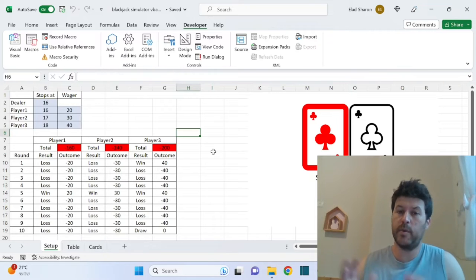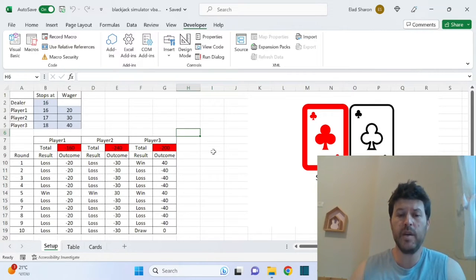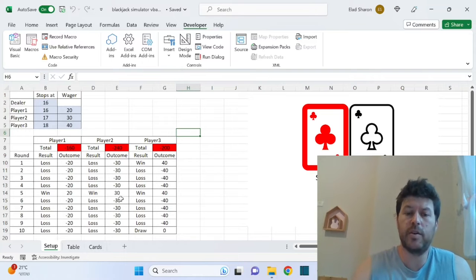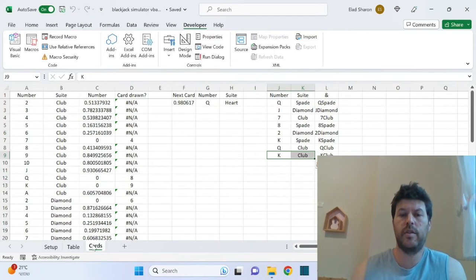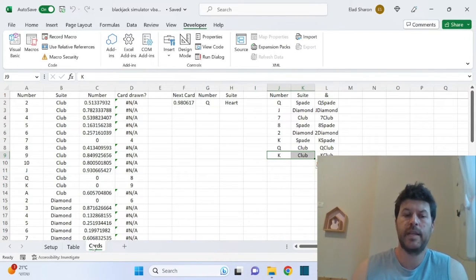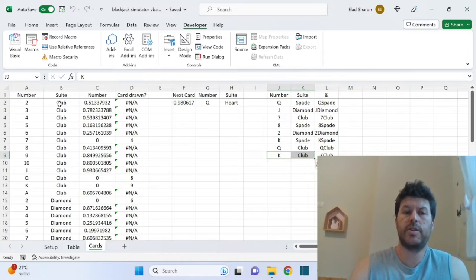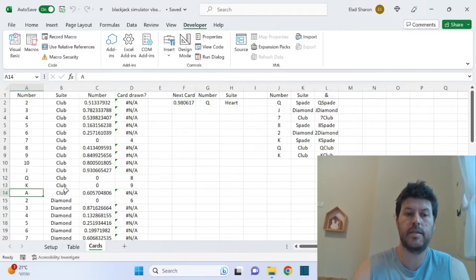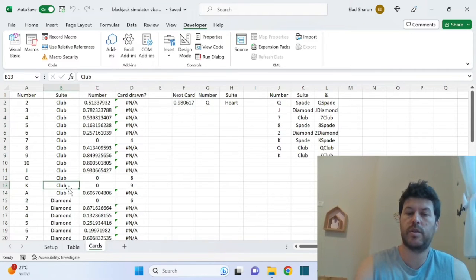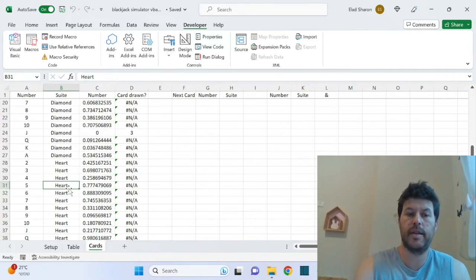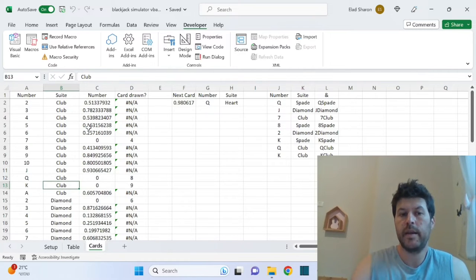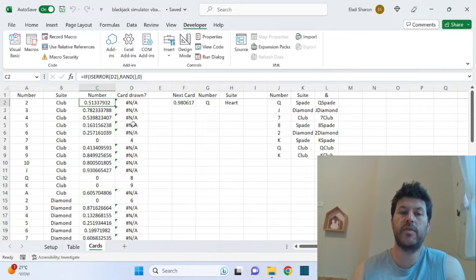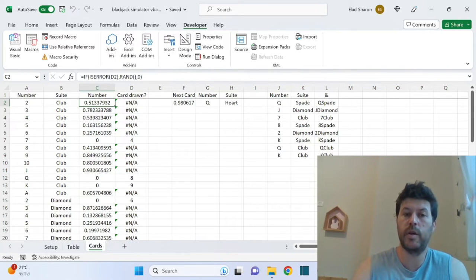All right, now that we did that part, I want to walk you through the file before the VBA code. So I want to go over the logic. Cards. In the card sheet, I have basically all the cards in one deck, numbers two through ace and the four suits: club, diamond, heart, and spade.